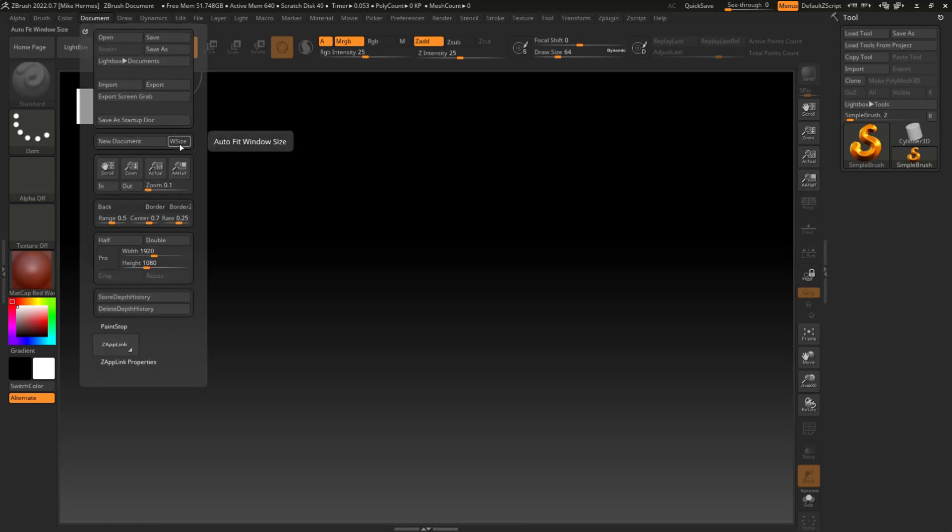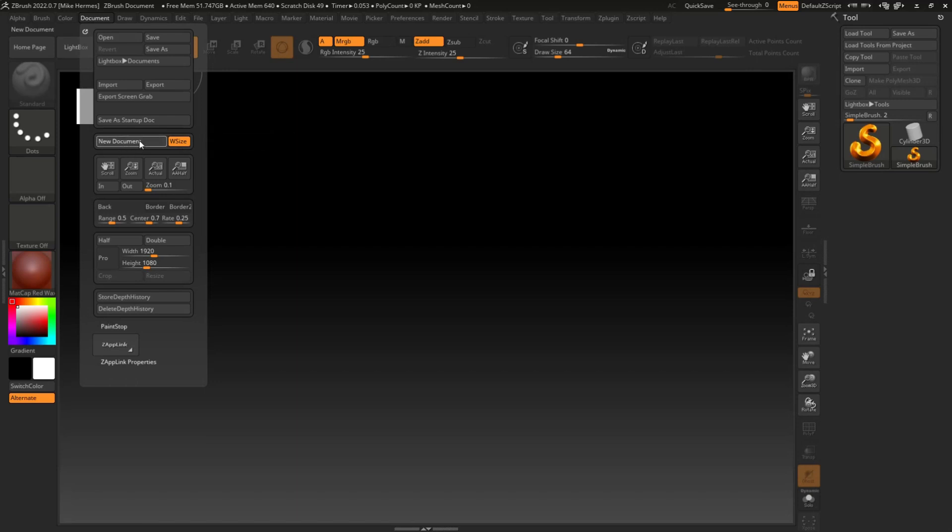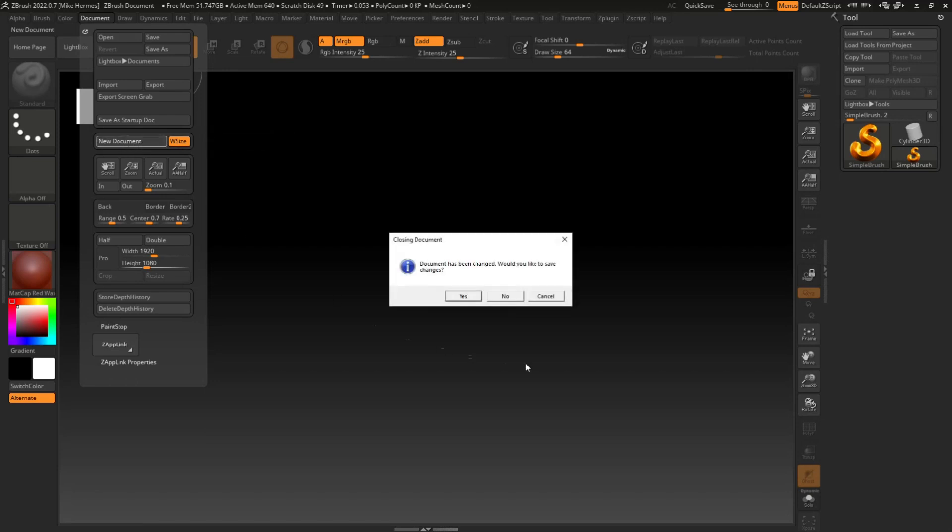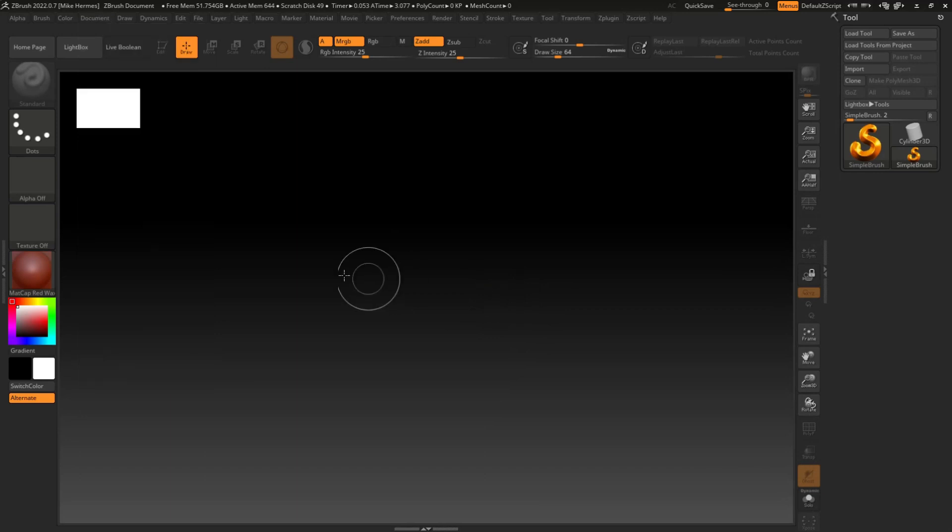And I'm going to go up to this area right here where it says W Size, or Window Size. I want this to auto-fit to the space that I have, right, so it's always in sync. I'm going to click on that, and I'm going to click on New Document. It's going to ask me if I want to save this - no I don't.